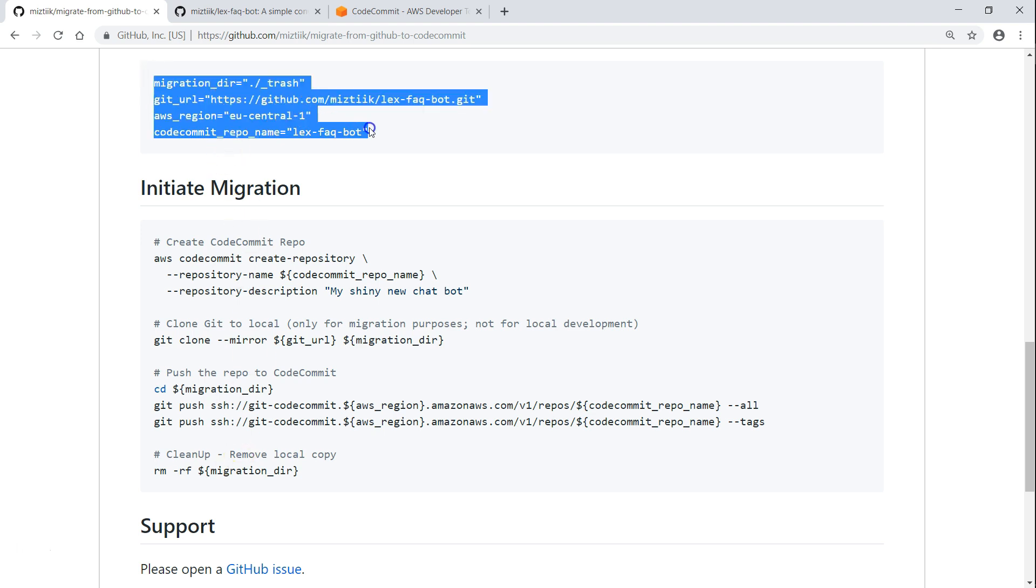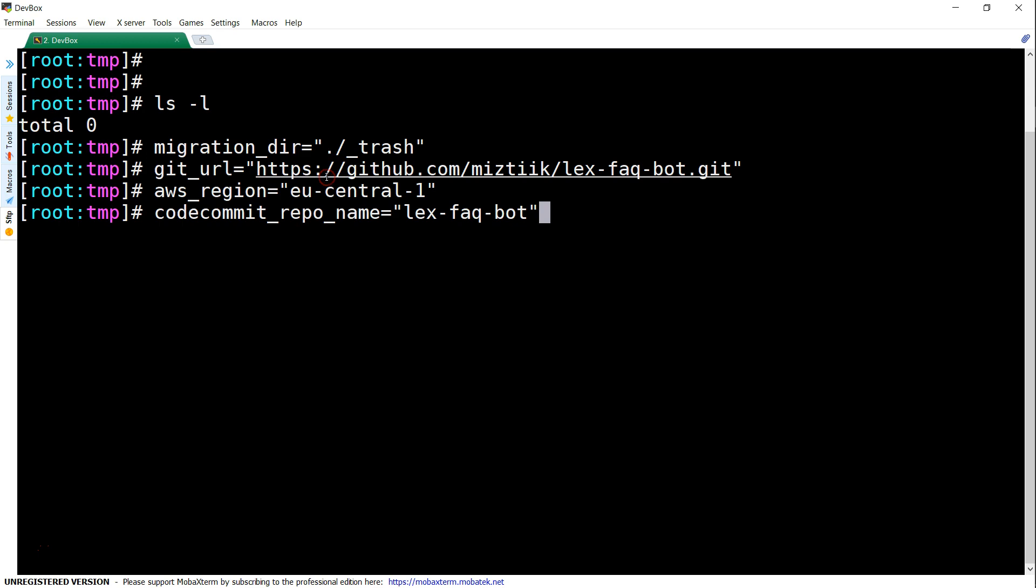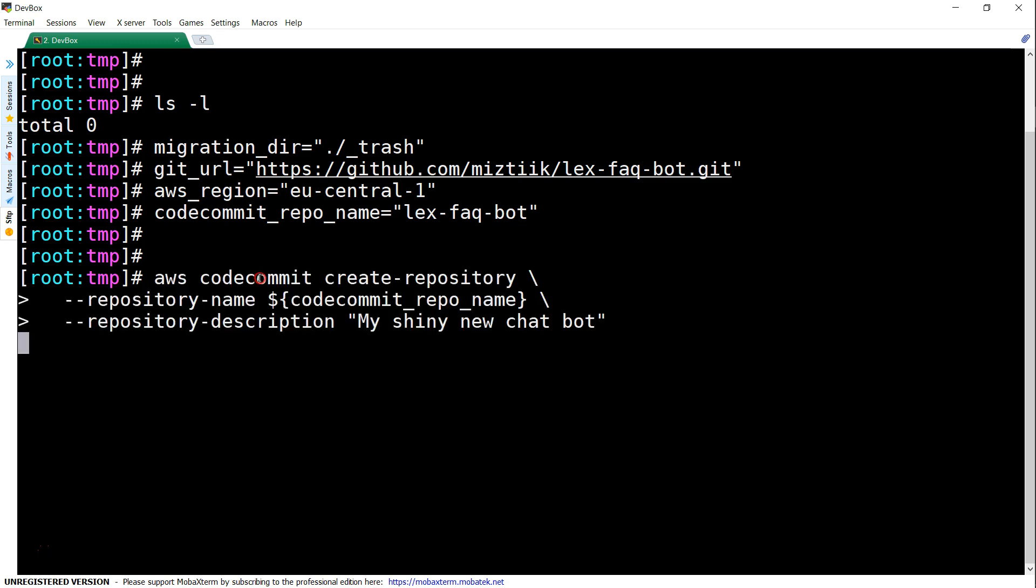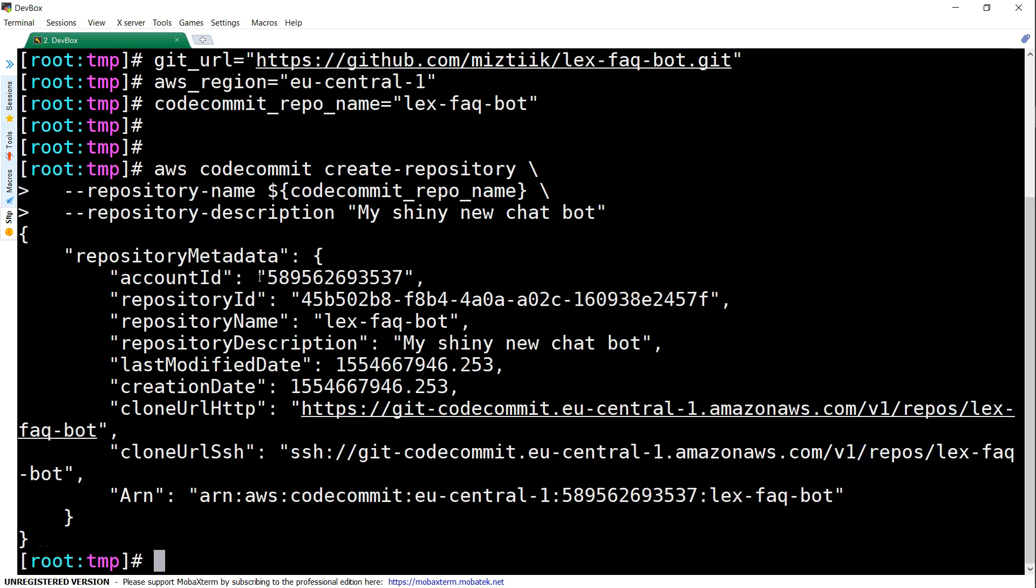Let us execute these instructions from my terminal. First we are going to set up all the environmental variables so that our script can run automatically. That is done. Next, let us create the repository. Our repository is created - you can see here the clone URL and the ARN number is also there.